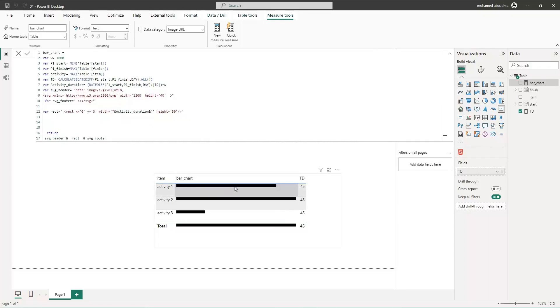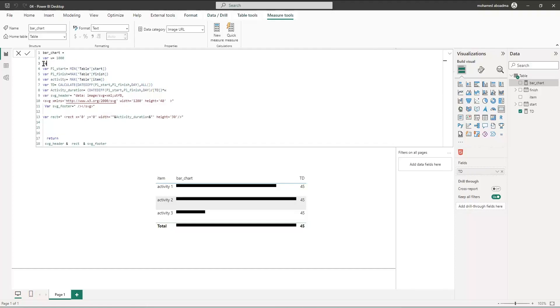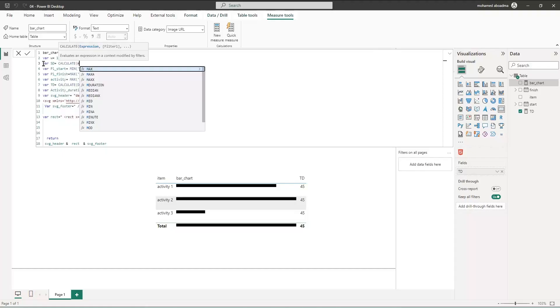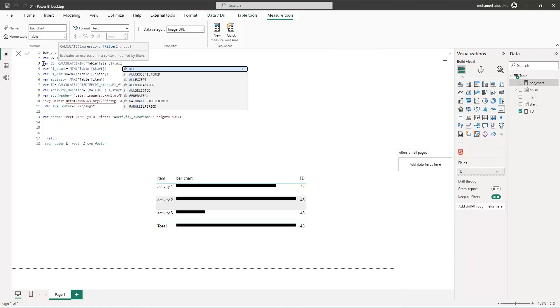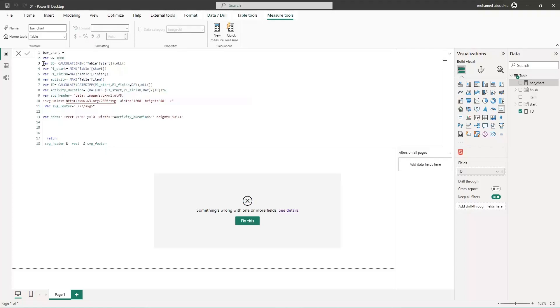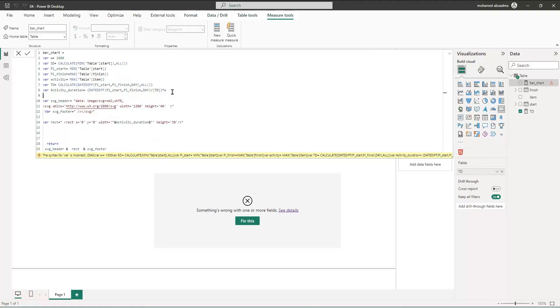So first we need to get the first day of the project and each activity starting. Let's call this one start line. To do this, let's define a start of the project. So we can make variable start date equal to - we can define as calculate minimum of start all like this.